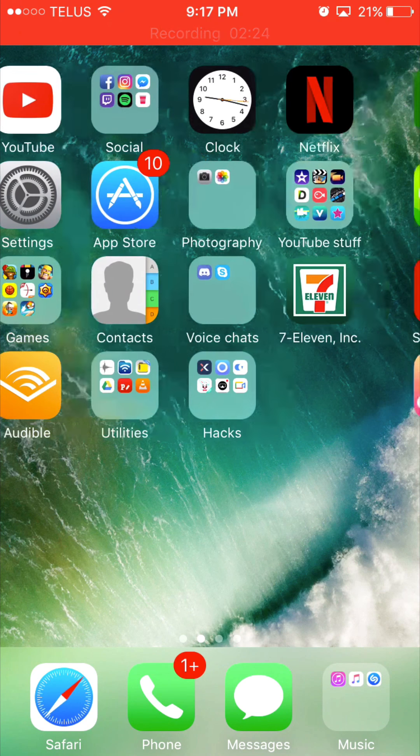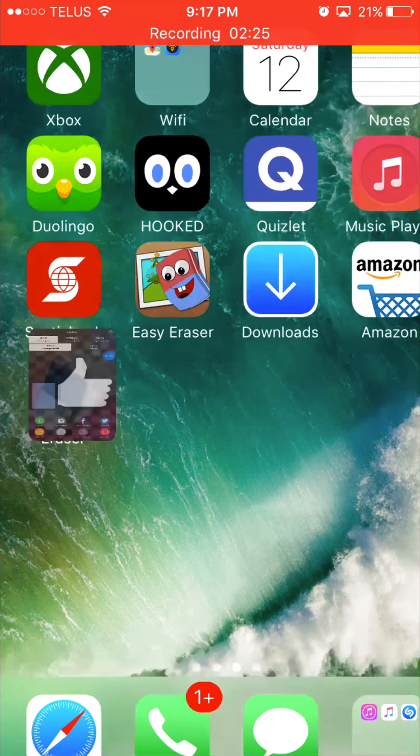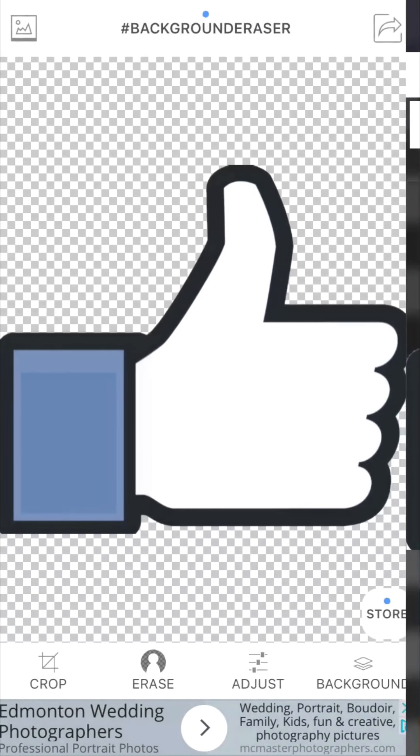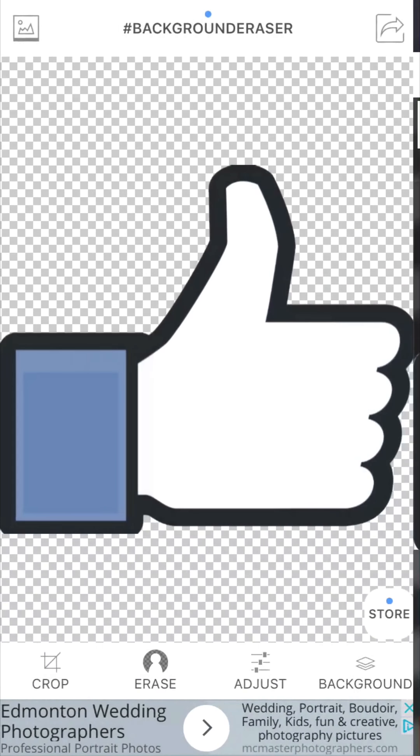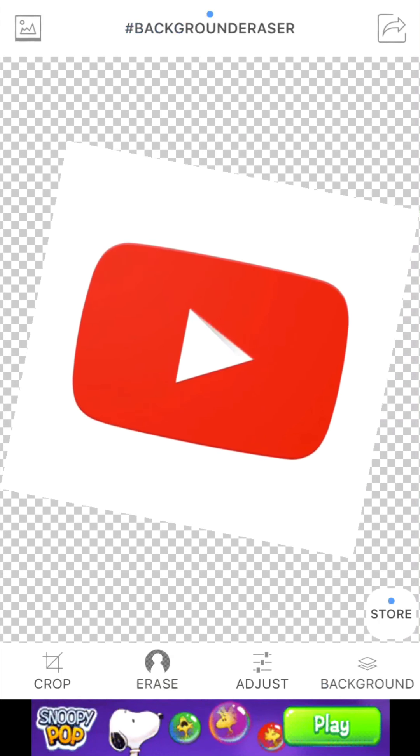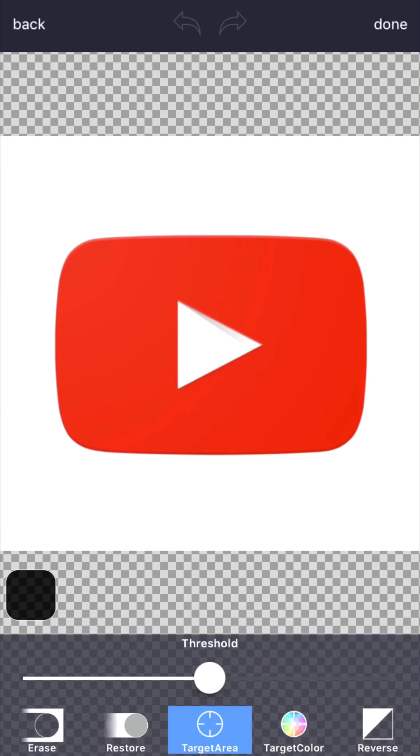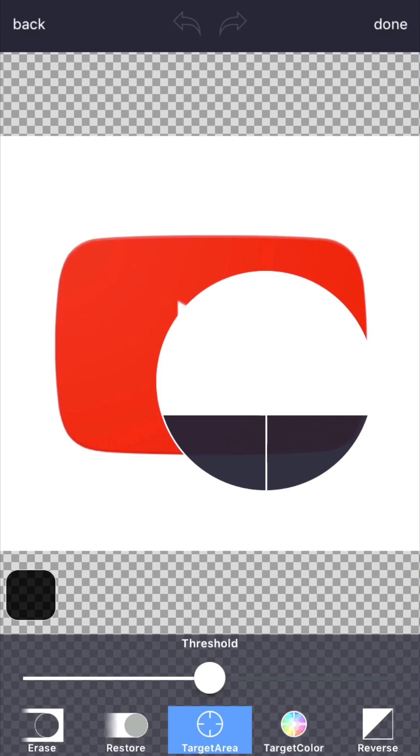And then you're going to go back, and then you're going to go back to Eraser if you have another one. You're going to go to the same thing, don't go to screenshots, you're going to go to all photos and pick the second thing. For me it's a YouTube logo so we're going to go to the same thing and do it once because it's really easy.